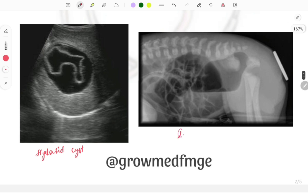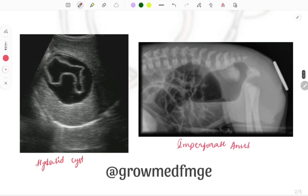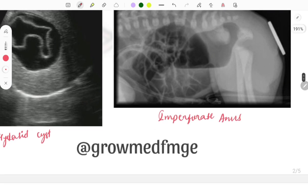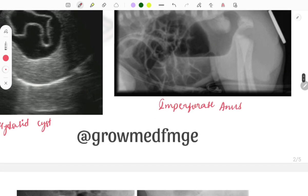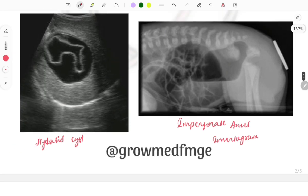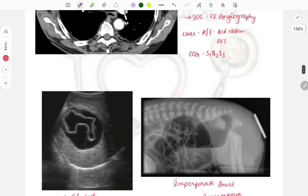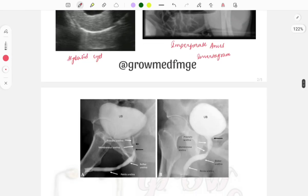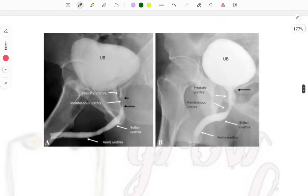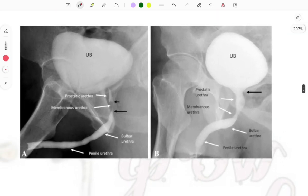This image is of imperforate anus. You can see the invertogram, which is done for imperforate anus to check whether the passage of fluid and gas is present or not, to reach a conclusion about the defect.